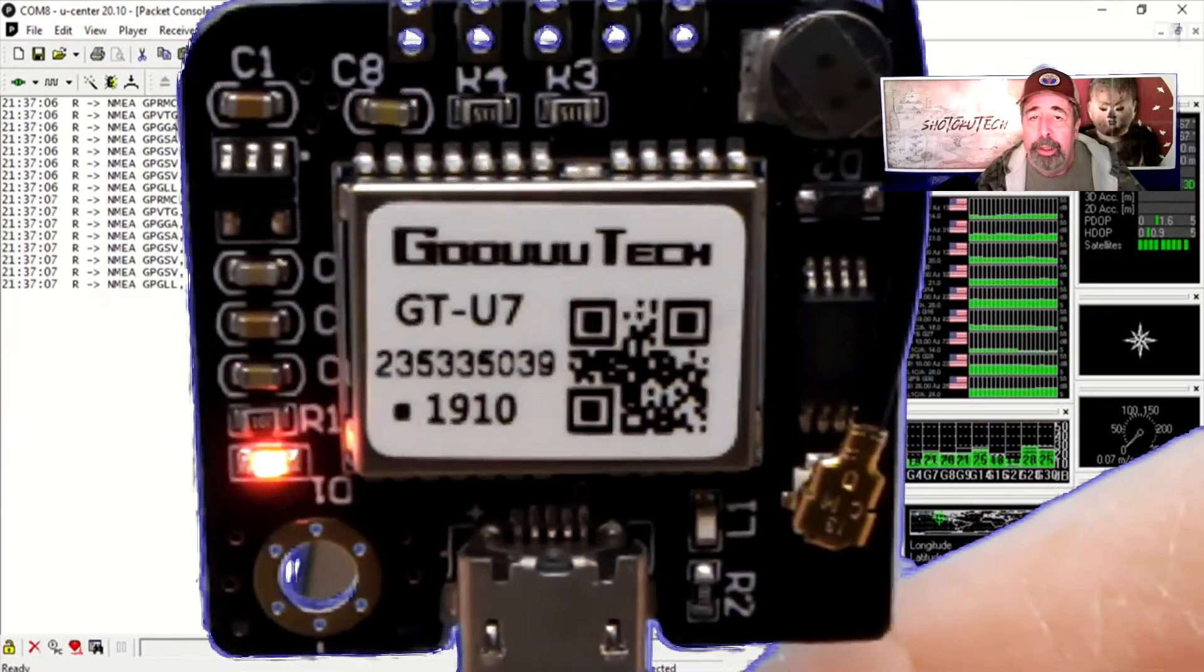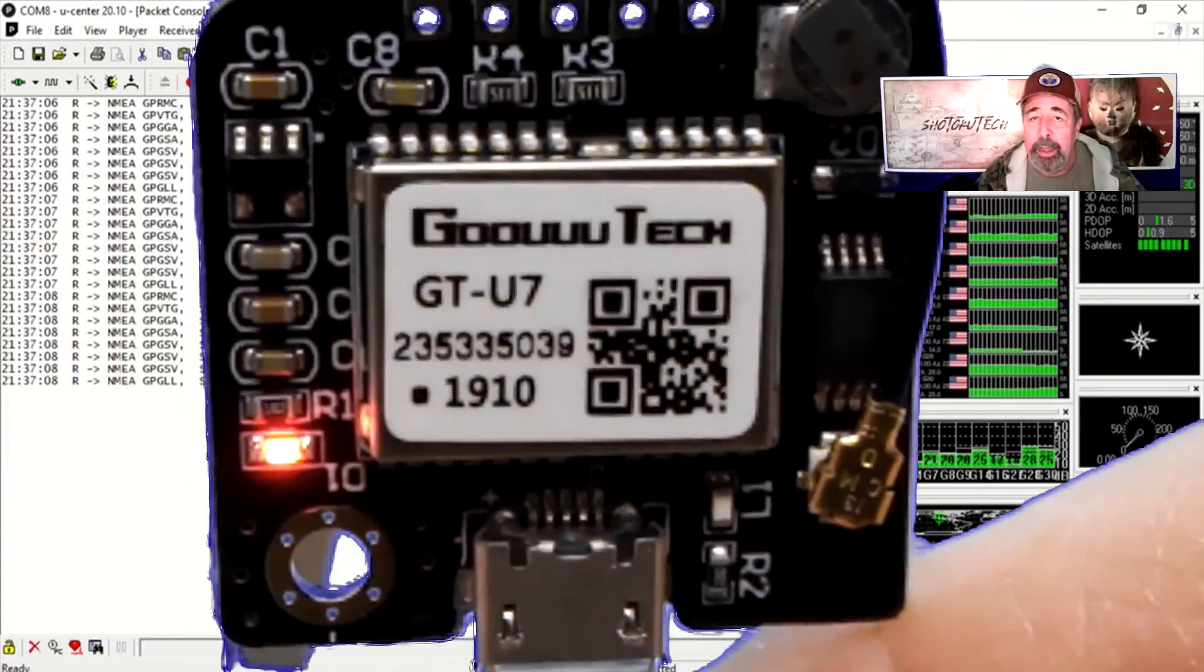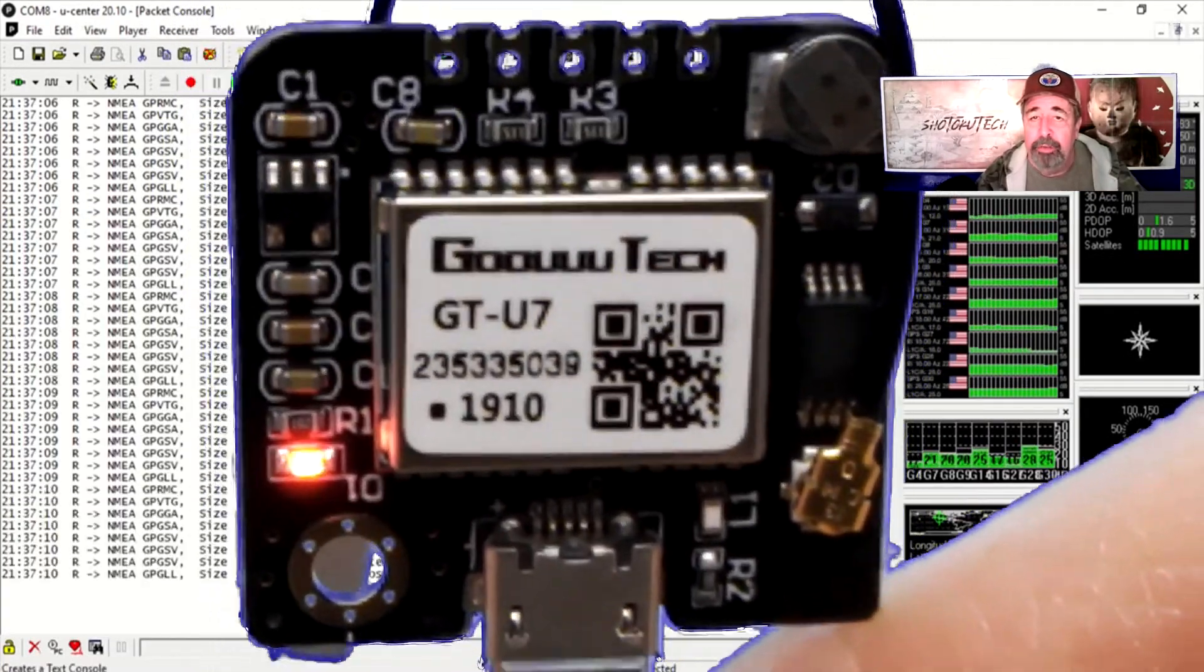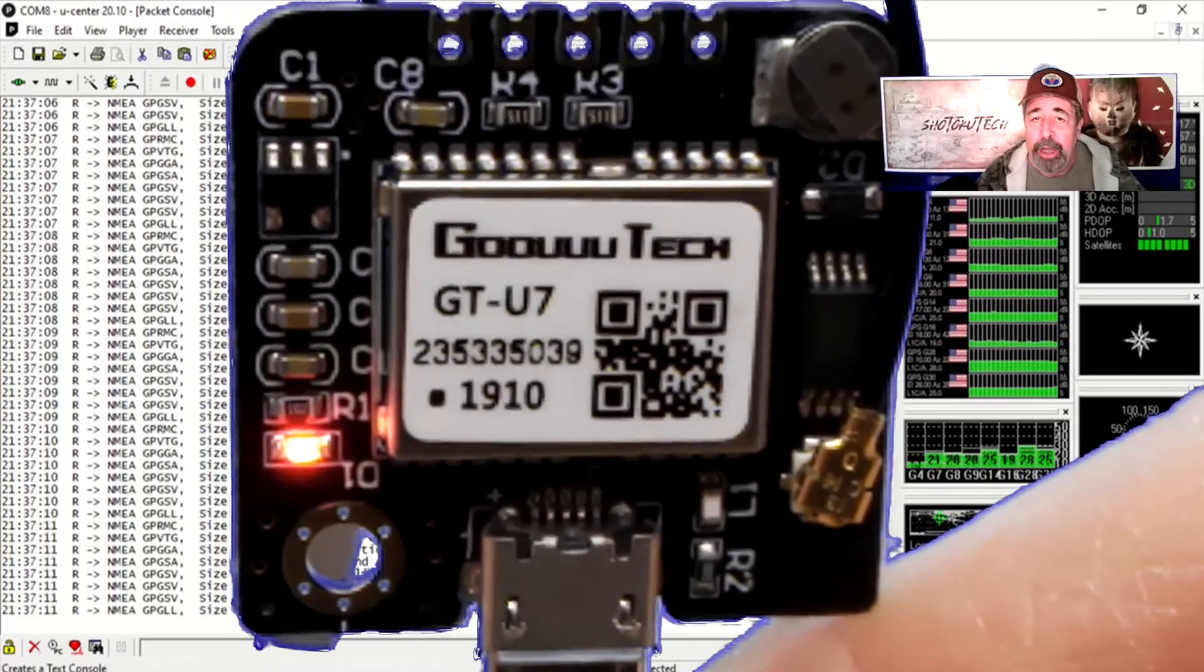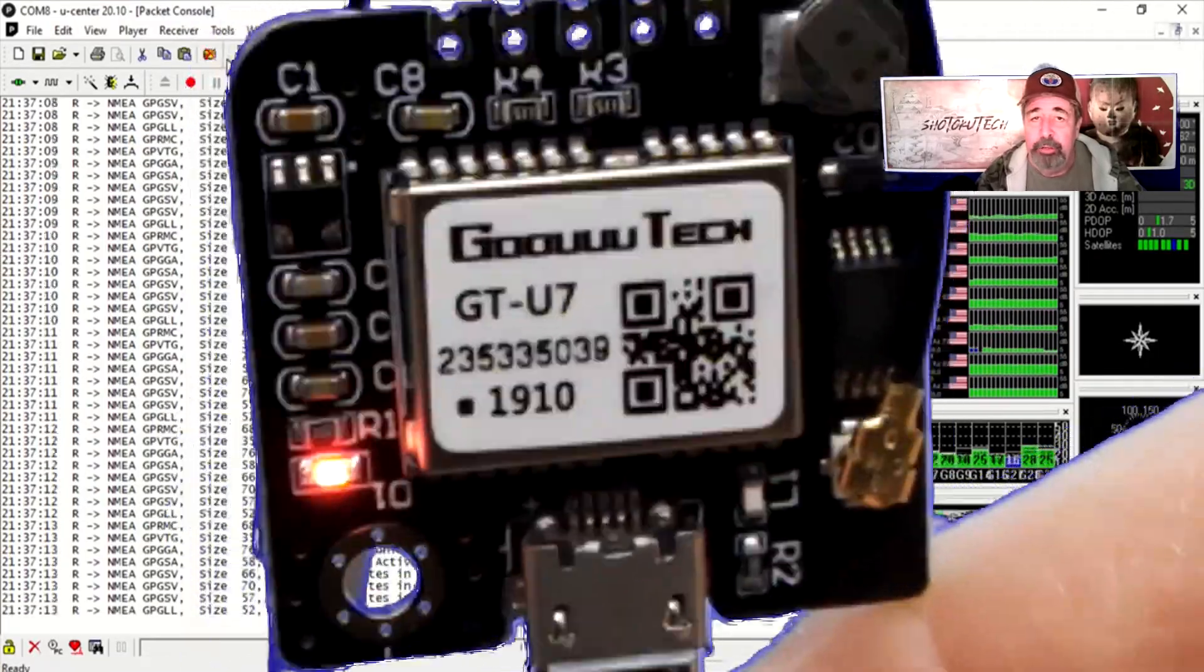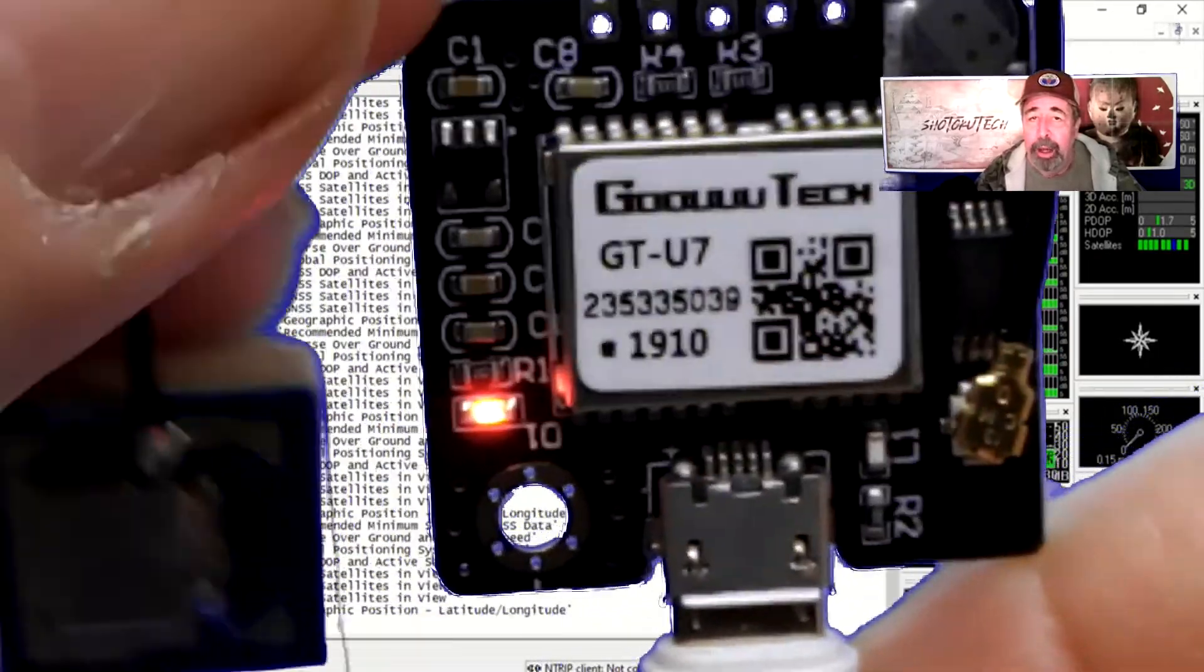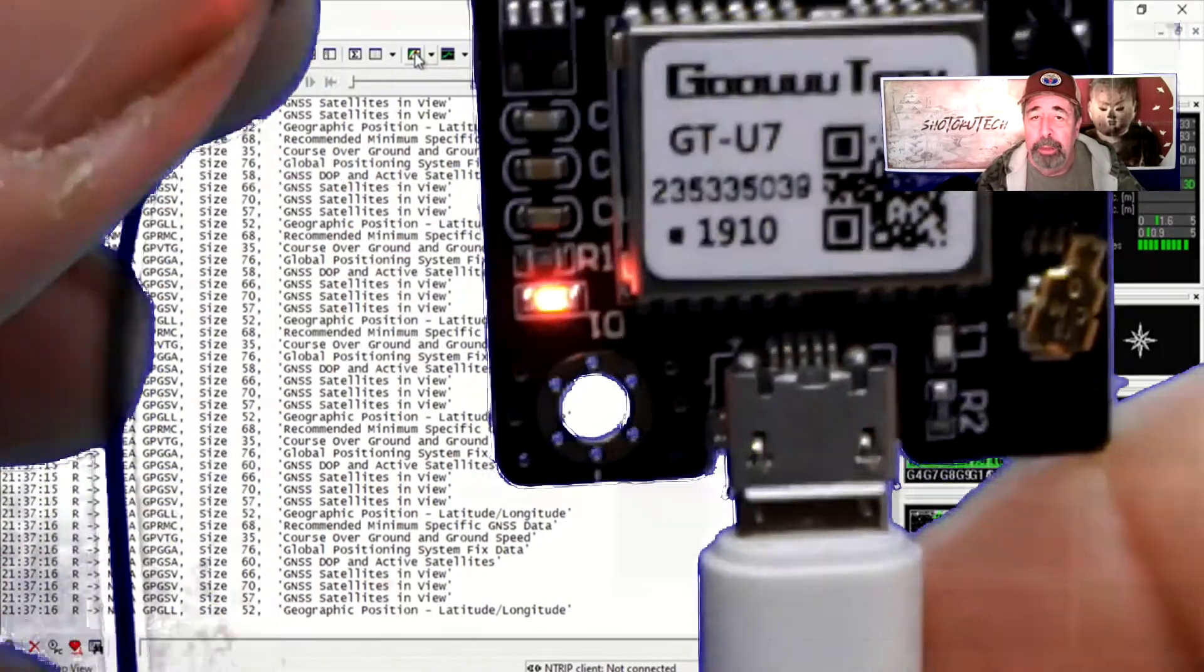Here you see the GPS module once it has a fix, the light flashes every second as it transmits NMEA data on the serial port.